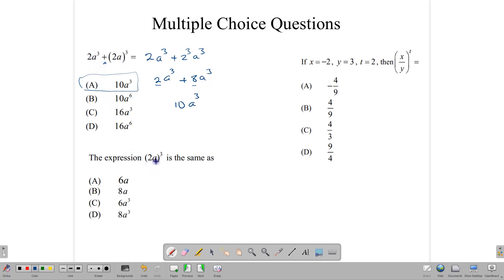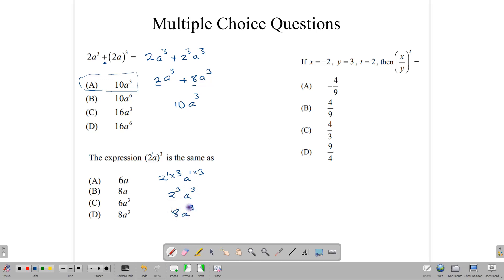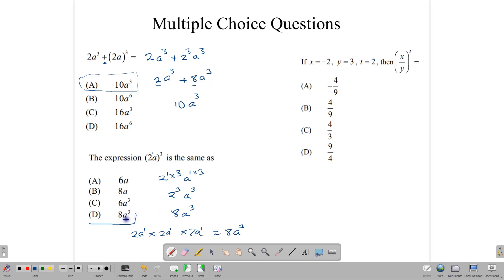What about (2A) to the third power? Here we can apply index rules directly — we are raising a power to another power. The power of 2 is 1 and the power of A is 1, so we get 2 to the 1 times 3 and A to the 1 times 3, giving 2 to the third and A to the third. Simplifying: 2 cubed is 8, so the answer is 8A to the third — answer D.